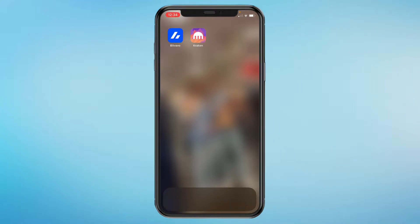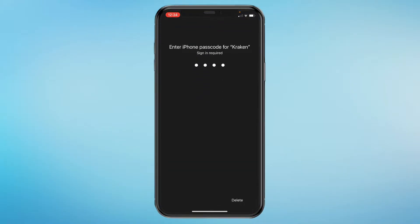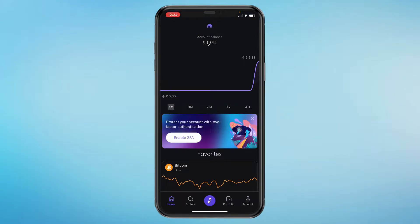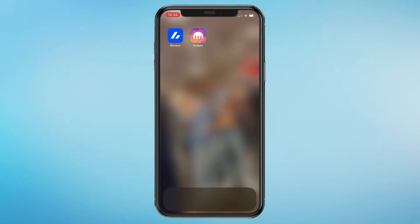In this video I will show you how to send Bitcoin on the Kraken app. First, I'm going to open the Kraken app. Then, once you're in your account, go to your portfolio. Right here you can see I own about 10 euros in Bitcoin, and I want to transfer this to another exchange.